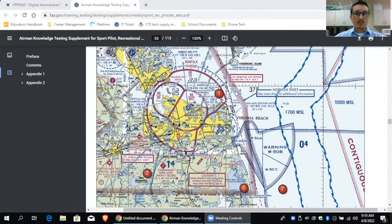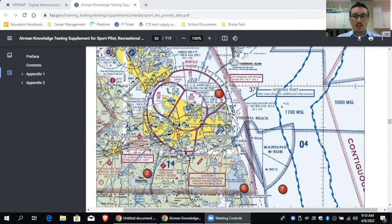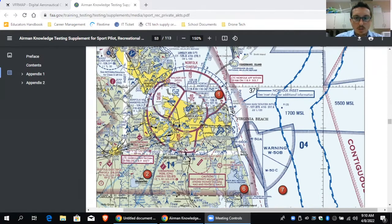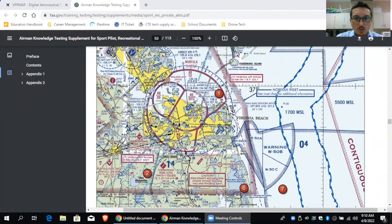I'm going to go ahead and share my screen. I'm over here on the Norfolk Airport — this is actually one I've seen on the test when I took it. So here's the Norfolk Airport and I want to specifically go over how to read these numbers so you can understand the airspace.